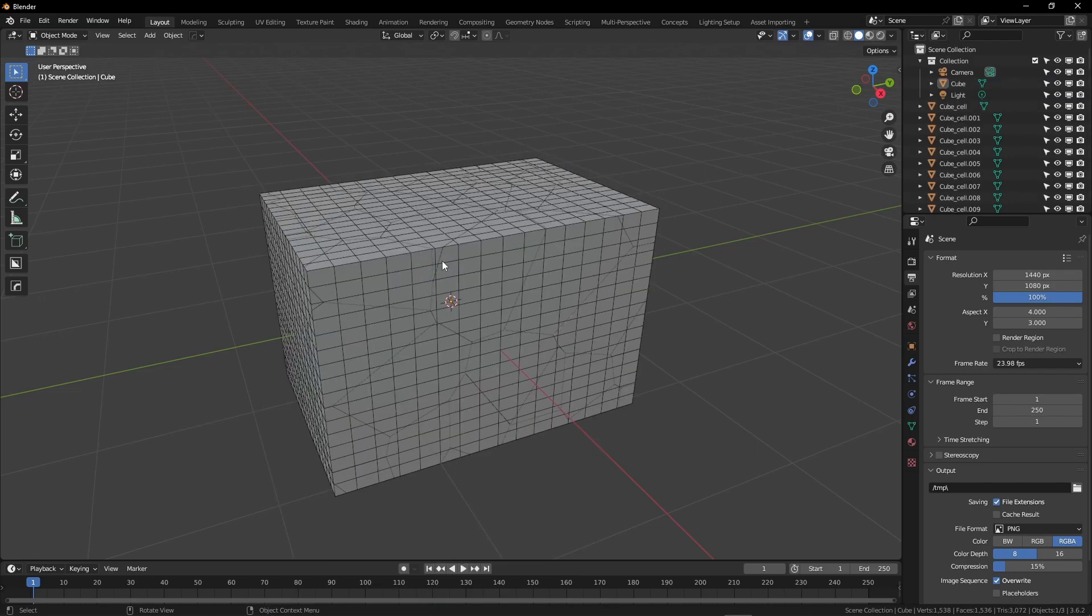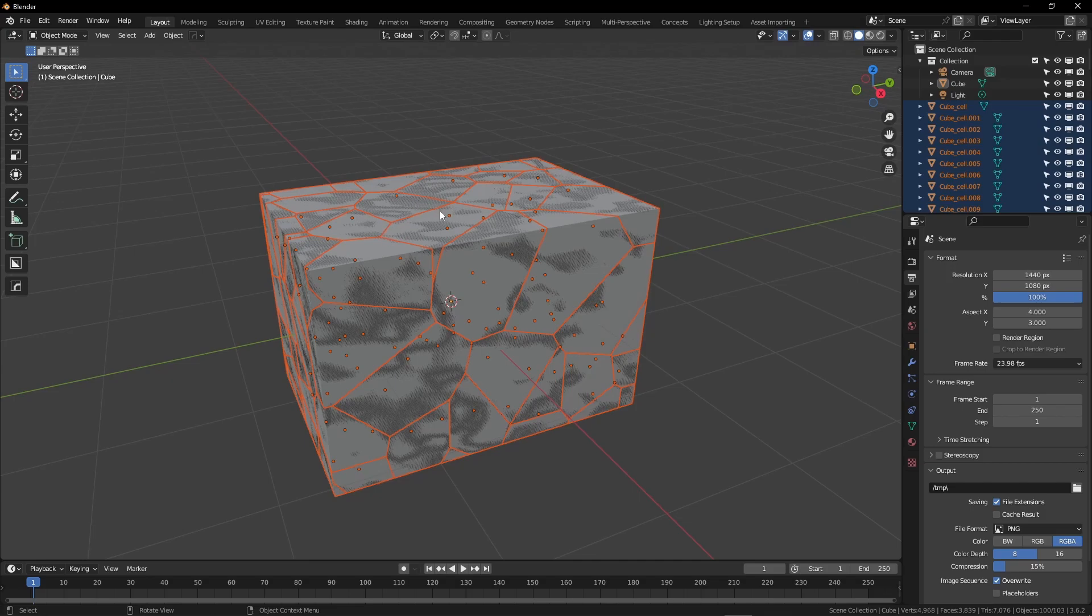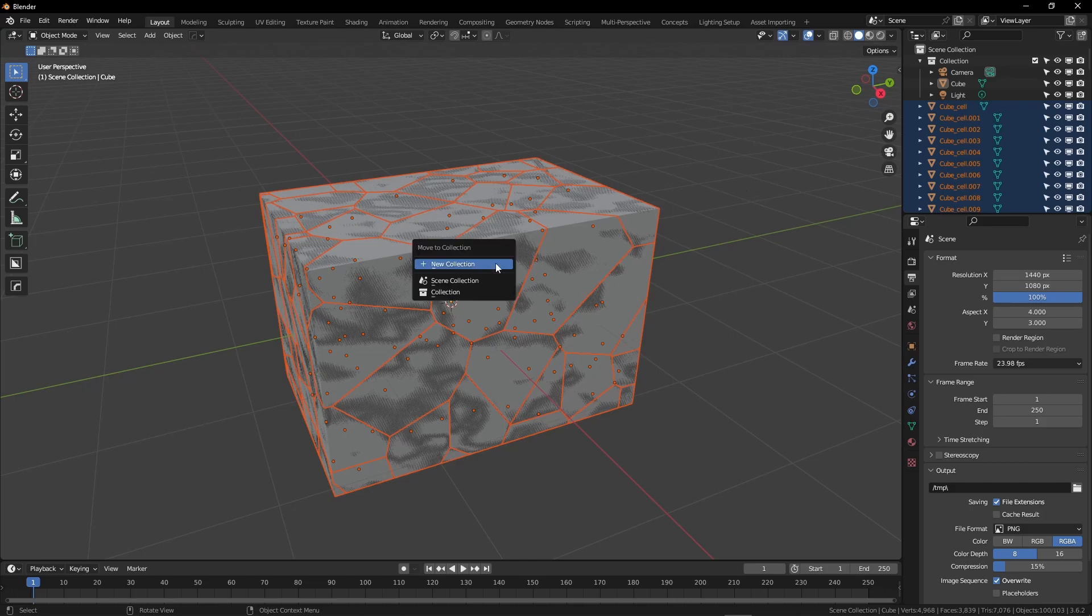I'm going to wait, let Blender do its thing. You can see it's created this inner network mesh, and I have all the fragments. While they're all still selected, I'm going to hit M and move them into a new collection that I will simply call Fragments.